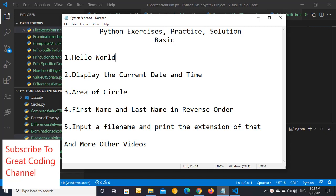Hello everyone, welcome to the next video of Python series: Python Exercise Practice Solution starting from the basic. Right now I'm explaining input a file and print the extension of that, so let's start it.